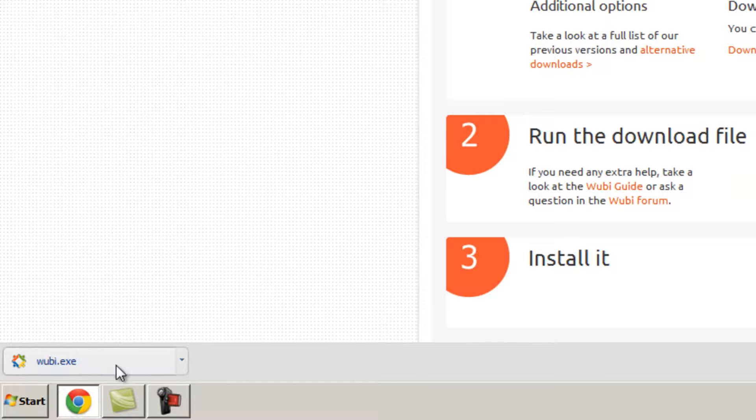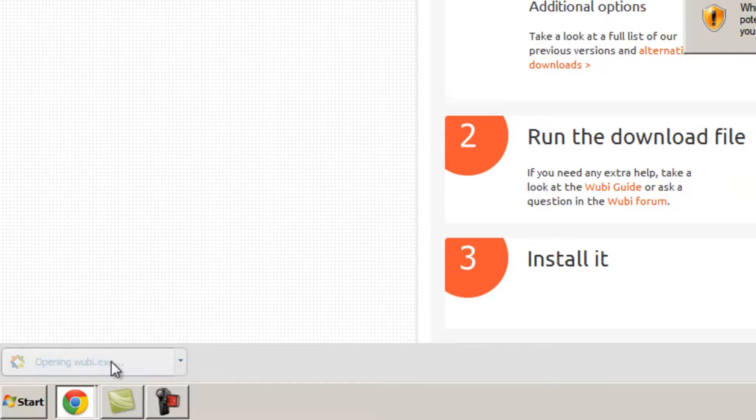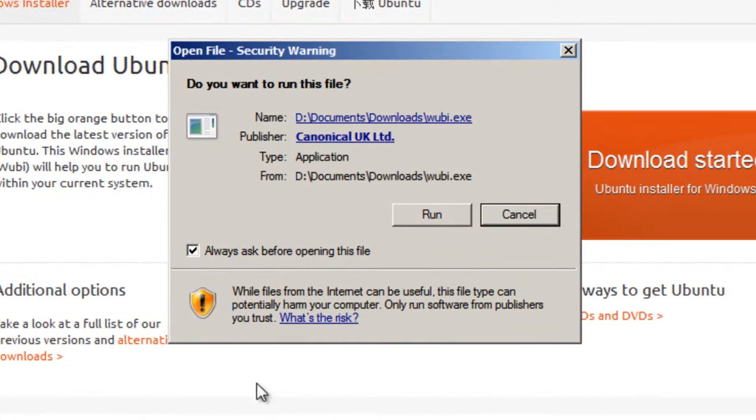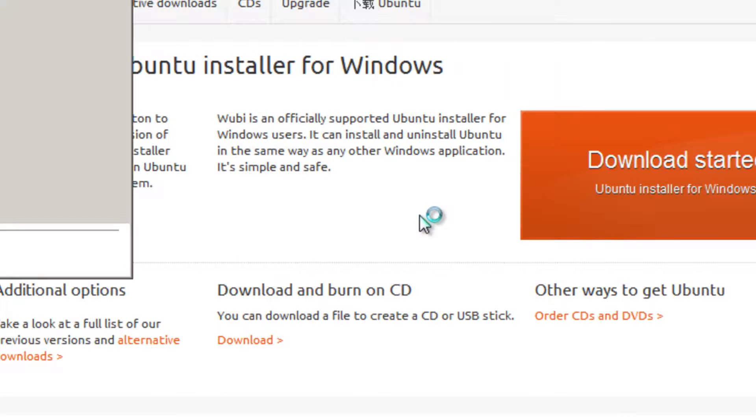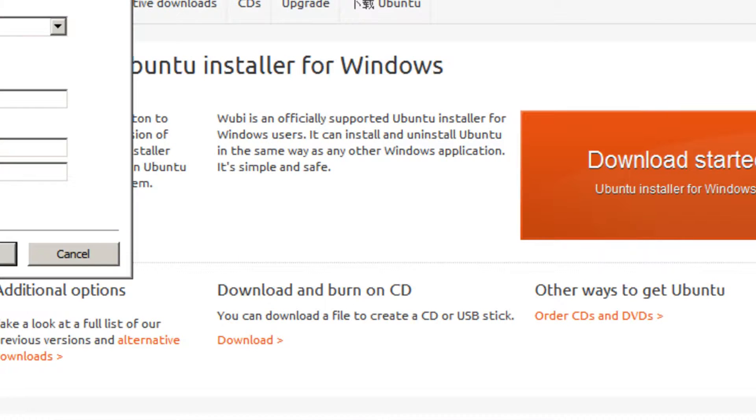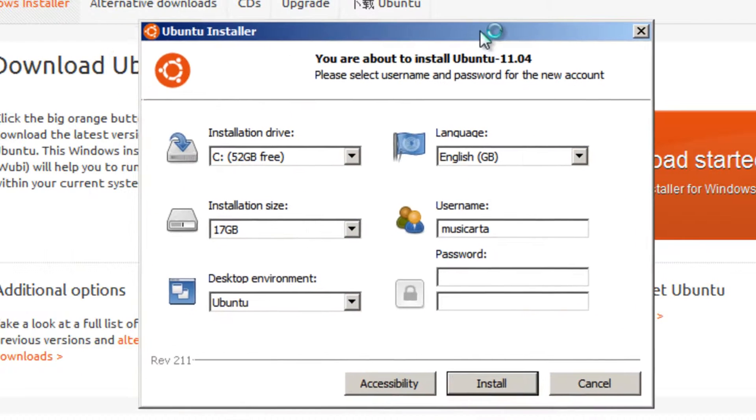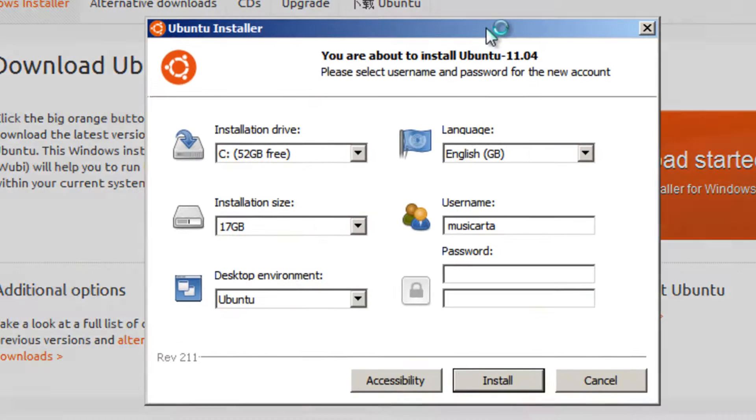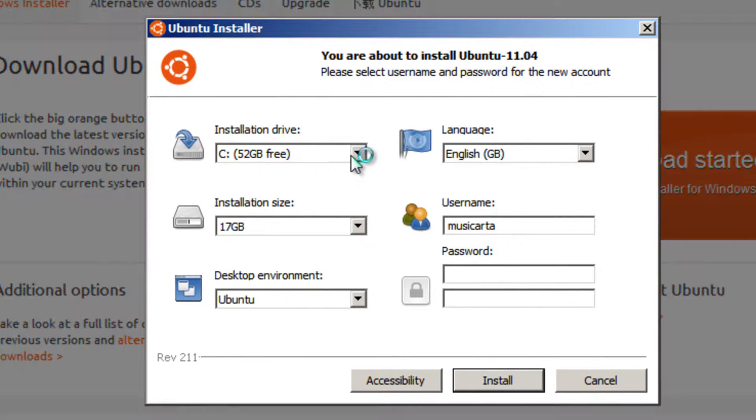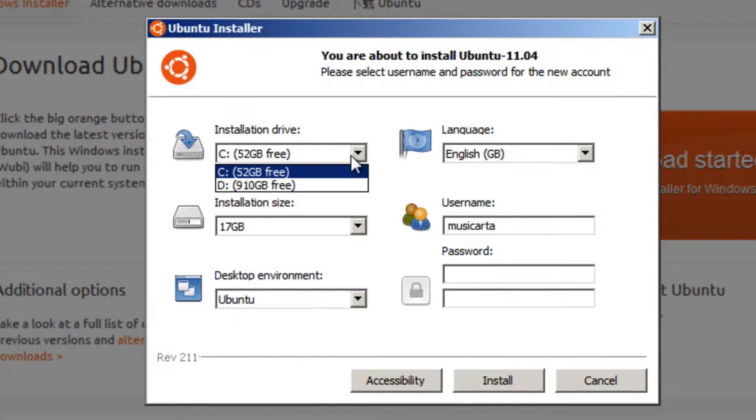Once it has downloaded, run the file and then press the run button if a security warning appears. In this window, choose your installation drive if you have more than one. I'm going to choose C as that's my SSD drive so that's going to be faster for me.